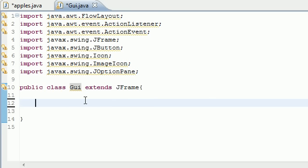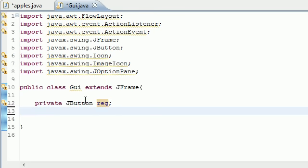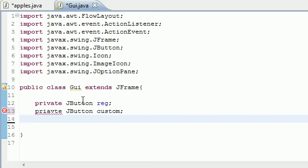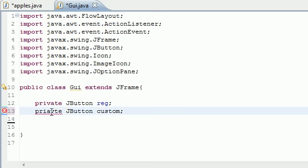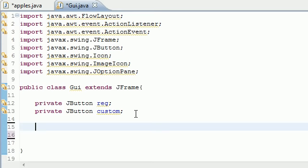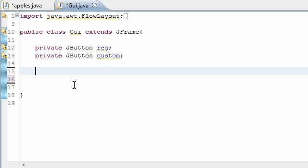The first thing we're going to need to do is create two variables. Go ahead and put 'private JButton' and we'll create two buttons. The first one will be a regular button, and then we'll create another JButton that will be a custom one — a button with our own images on it. I'll show you where to put the images and how to do all that.